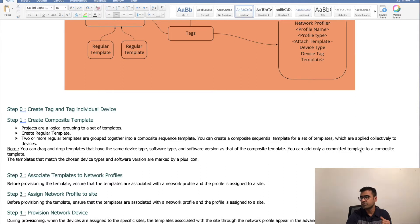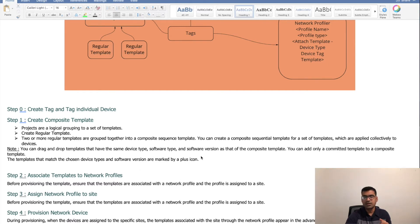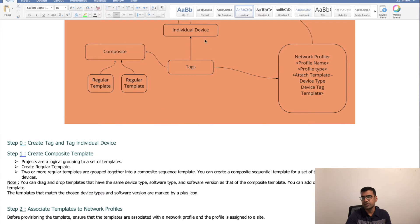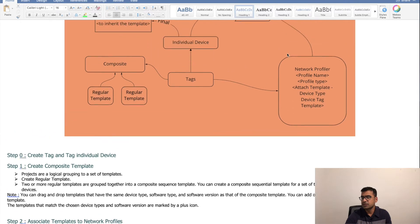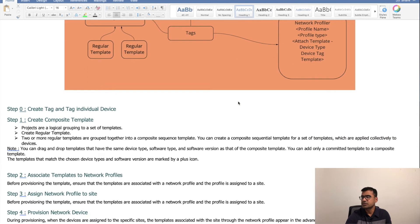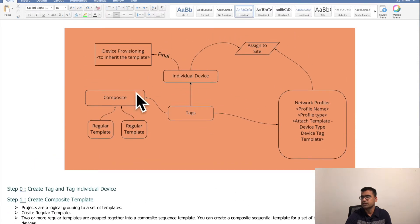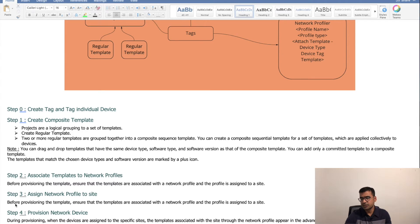You can only add committed templates to the Composite Template — you need to commit the template first for it to take effect. Templates that match the chosen device type and software version are marked with a plus sign, which we will touch on in the demo. Once the Composite Template and tag are done, move on to Network Profiler: create your Network Profile, associate the Composite Template to it, then assign the Network Profile to the site. Finally, provision the device.